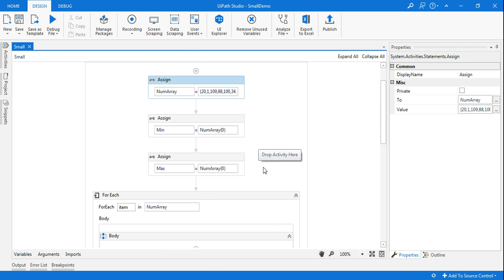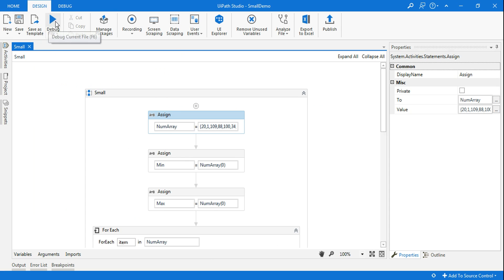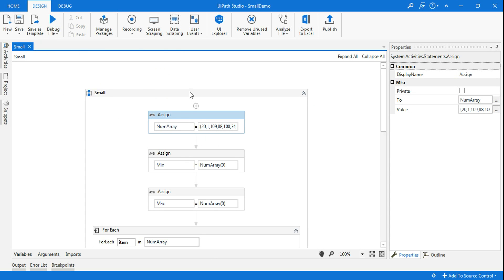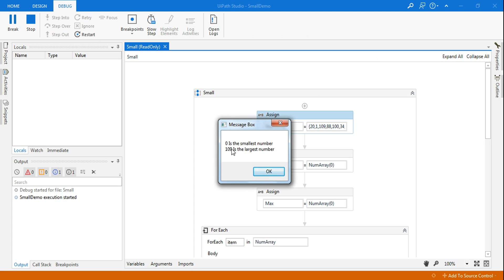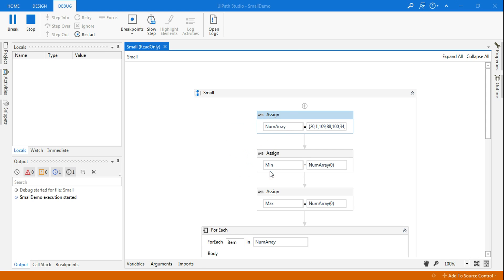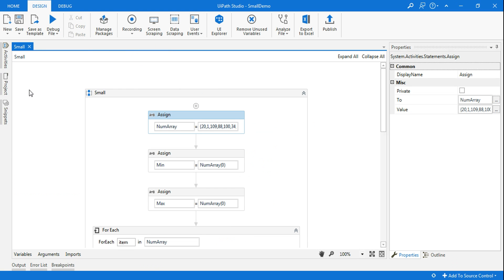I have already created a design. Let me run this and show you. This is the array that I have defined already, and when I run this, it can automatically identify zero as the smallest number and 109 as the largest number. Let's see how you create this.